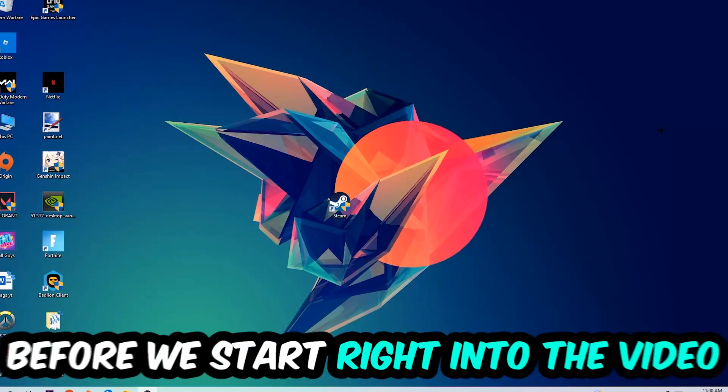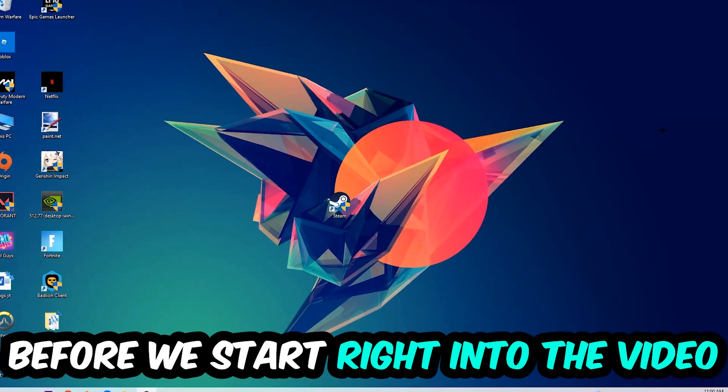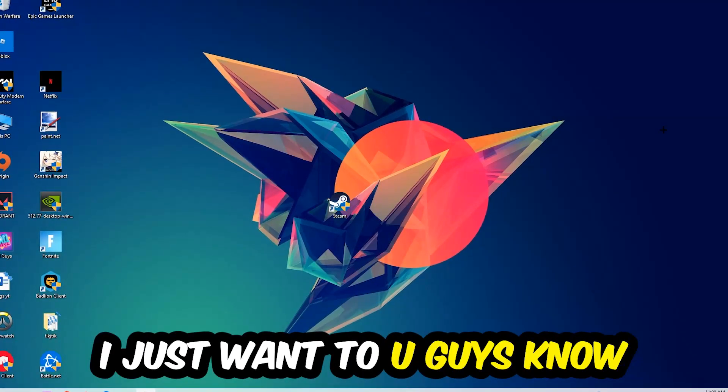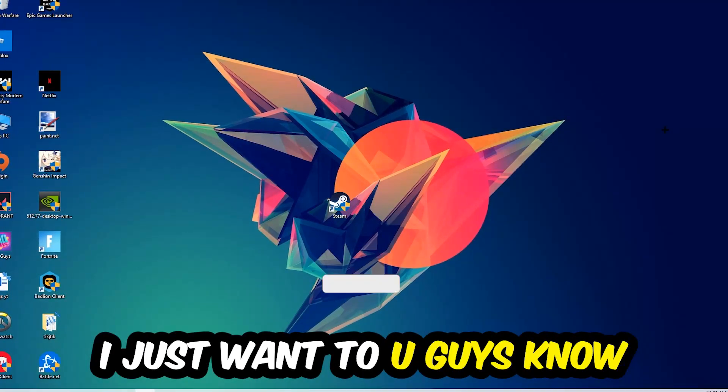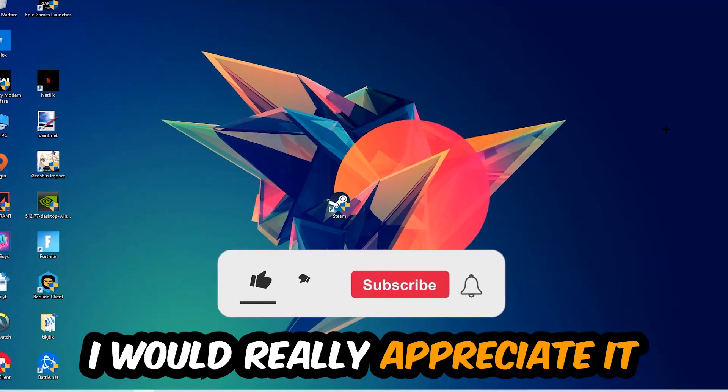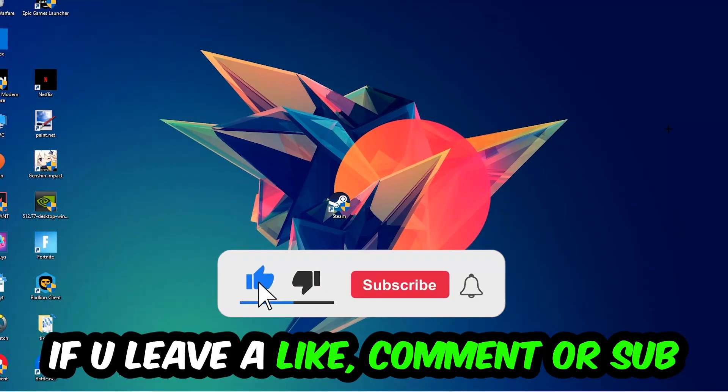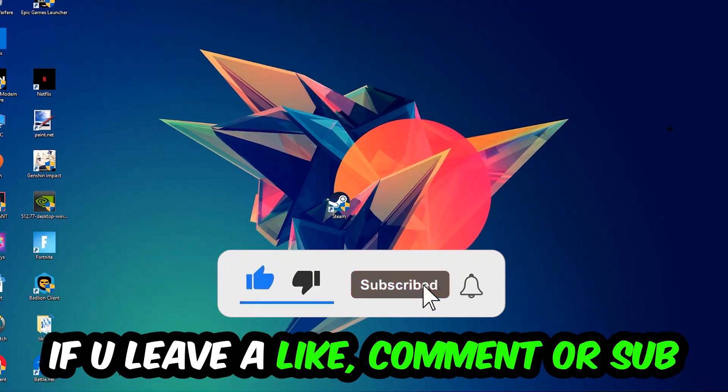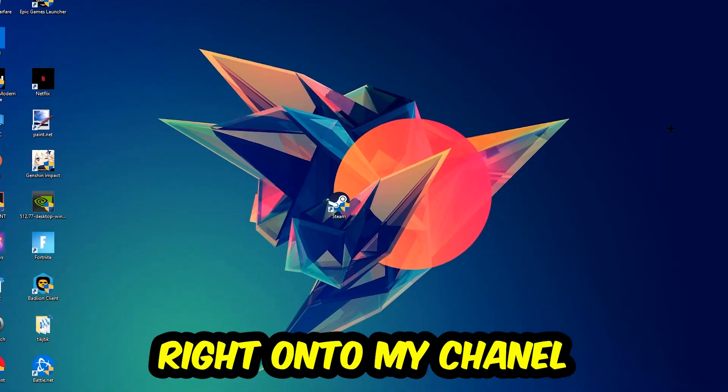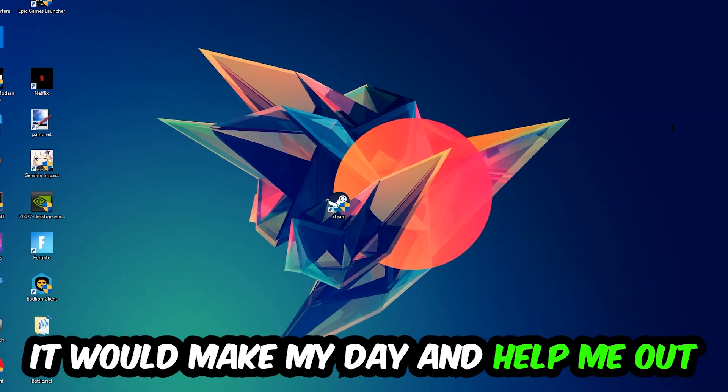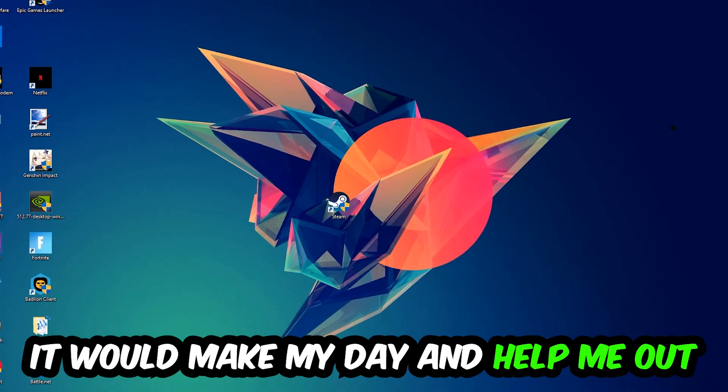Before we start, I just want to let you guys know that I would really appreciate it if you would leave a like, a comment, or a subscription on my YouTube channel. It would really make my day and help me out as a small YouTuber.